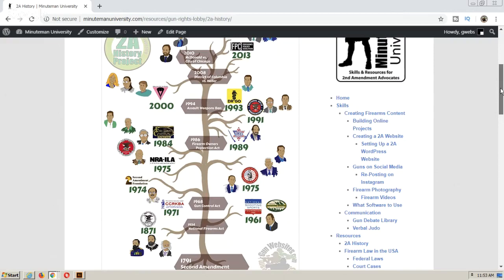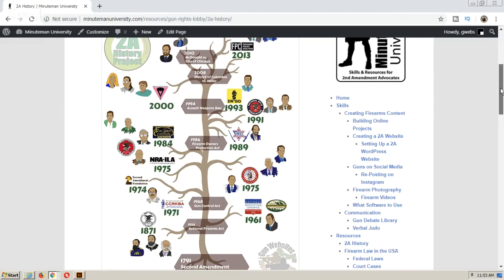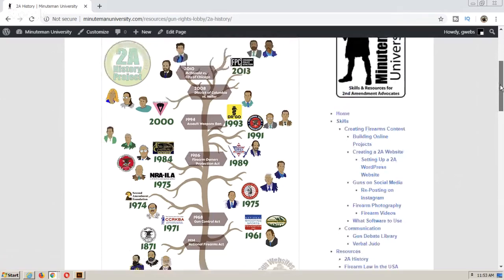The 2A History Project is about combining all of our Second Amendment history into something that's consumable, understandable, recallable, and useful. Hopefully it'll help us know where we came from - the mistakes, the successes, the frustrations, and the optimism. I've divided it up between the laws and the lobby, the people involved. We've got the groups that people organize into.